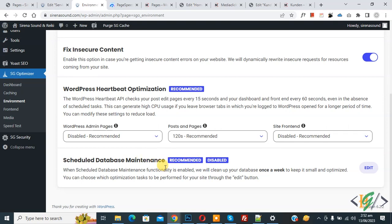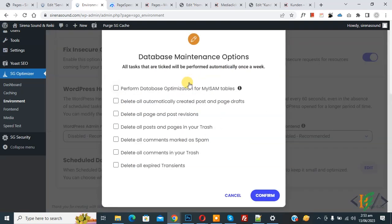You see a message: when Schedule Database Maintenance is enabled, it will clean up your database once a week to keep it small and optimized. Click on Edit. A pop-up opens showing the database maintenance options. All tasks that are ticked will be performed automatically once a week. You see different options including Perform Database Optimization for MyISAM tables.